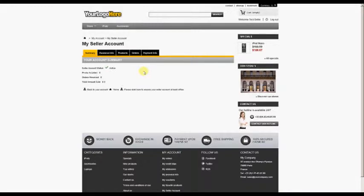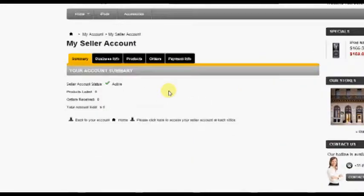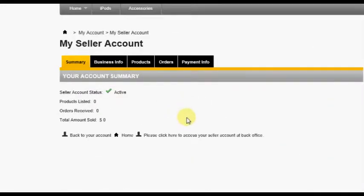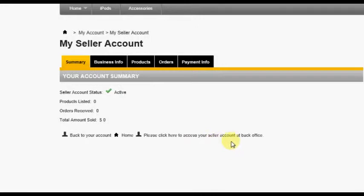We begin this section of the tutorial already on the My Seller Account screen. On this screen, you will see the option Please click here to access your seller account at back office. Click this option now.